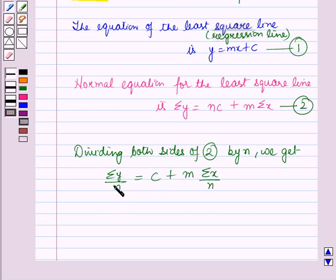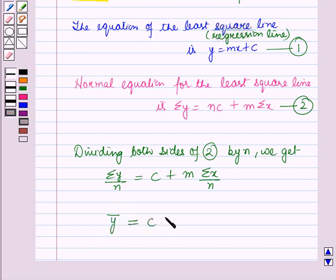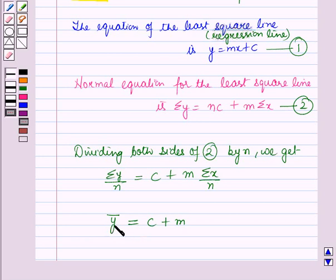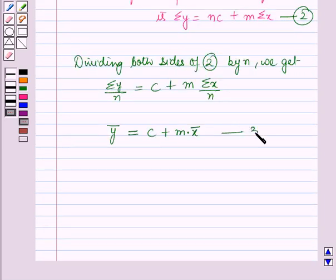We know that summation y over n is equal to the mean value of y, which is denoted by ȳ, and summation x over n is the mean value of x, which is denoted by x̄. So we get the equation: ȳ = c + m·x̄. Let this be equation number 3.